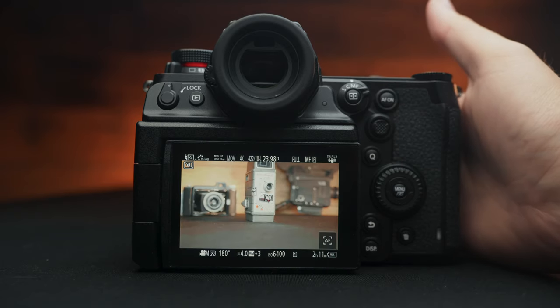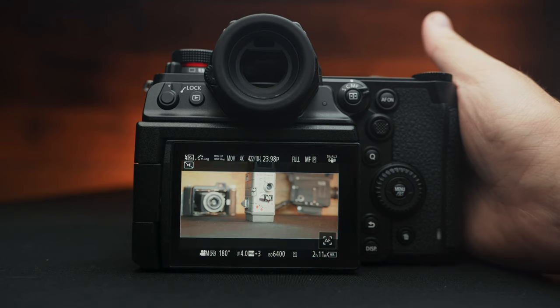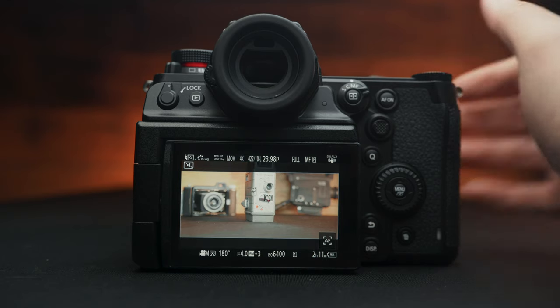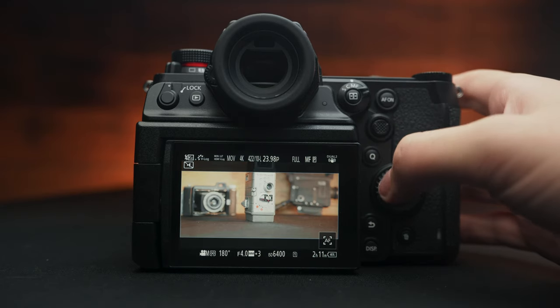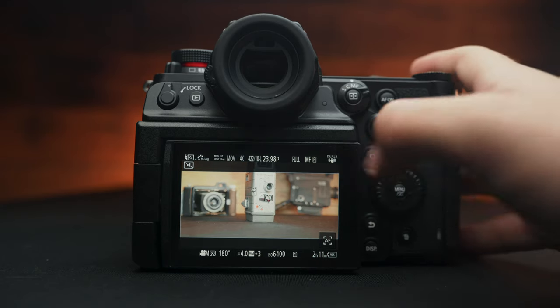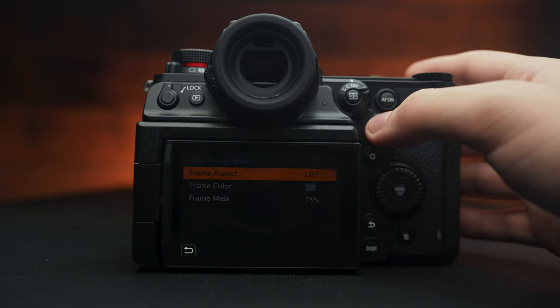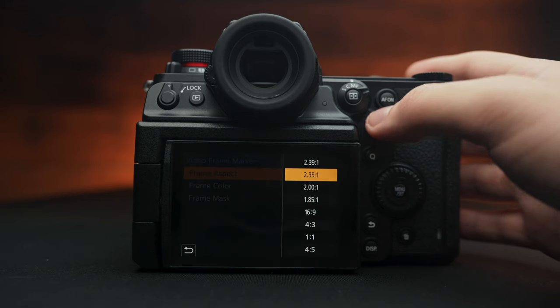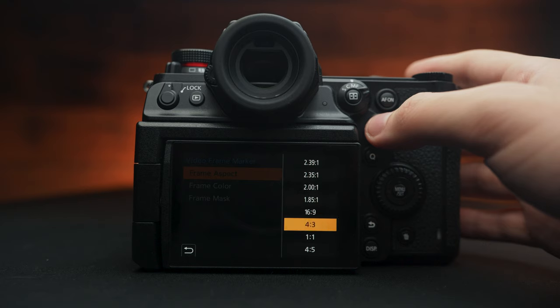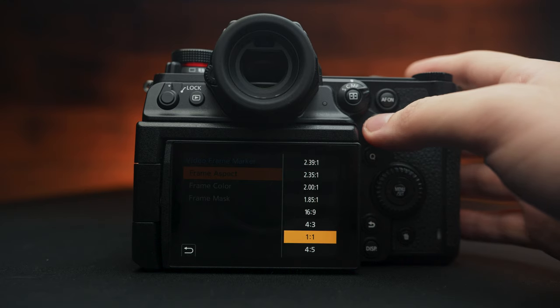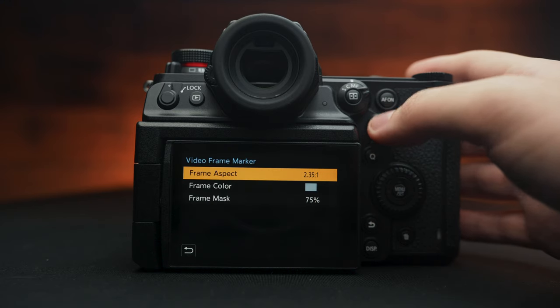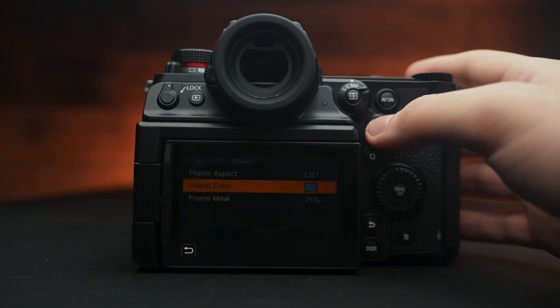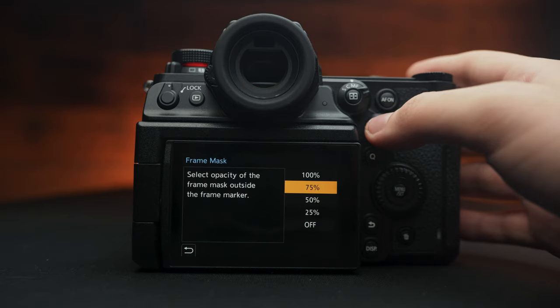Basically, if I press that first function button right by the lens where my fingers naturally will rest, I bring up CinemaScope bars. And I have mine masked out. And I'll show you how you can actually customize that. It could be four by three, square, all these different aspect ratios to choose from. And then you have your color of your frame and the mask.